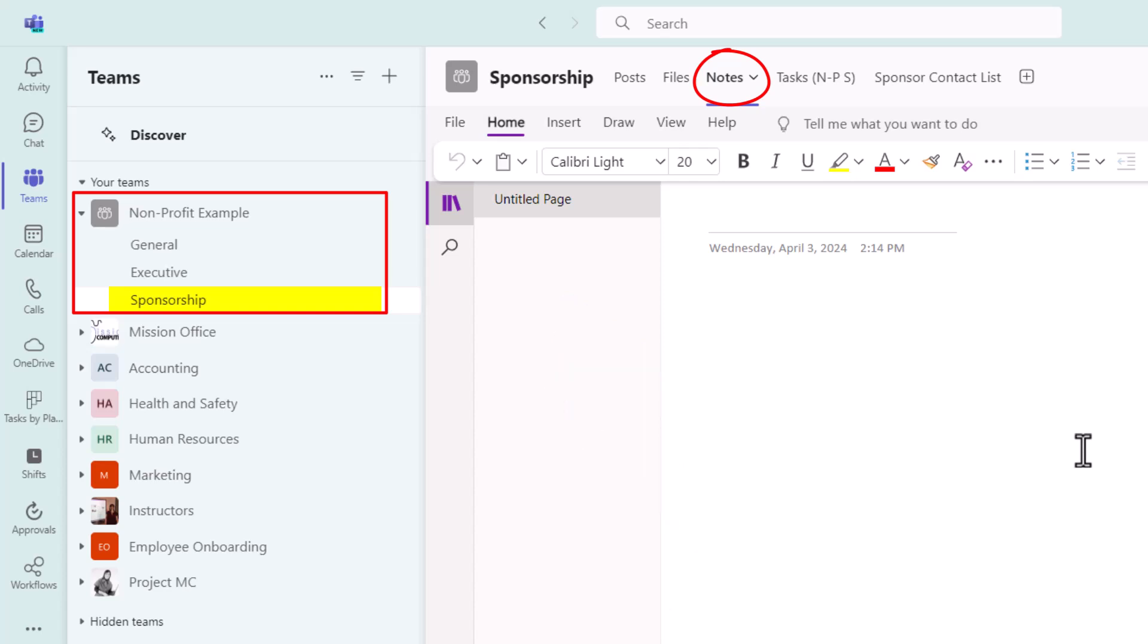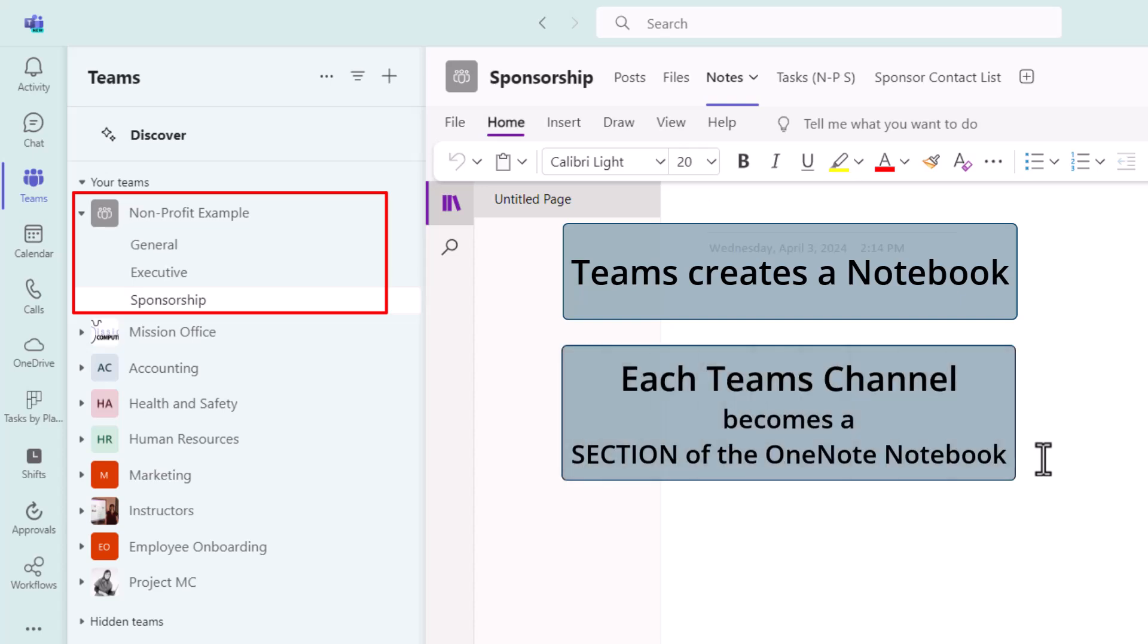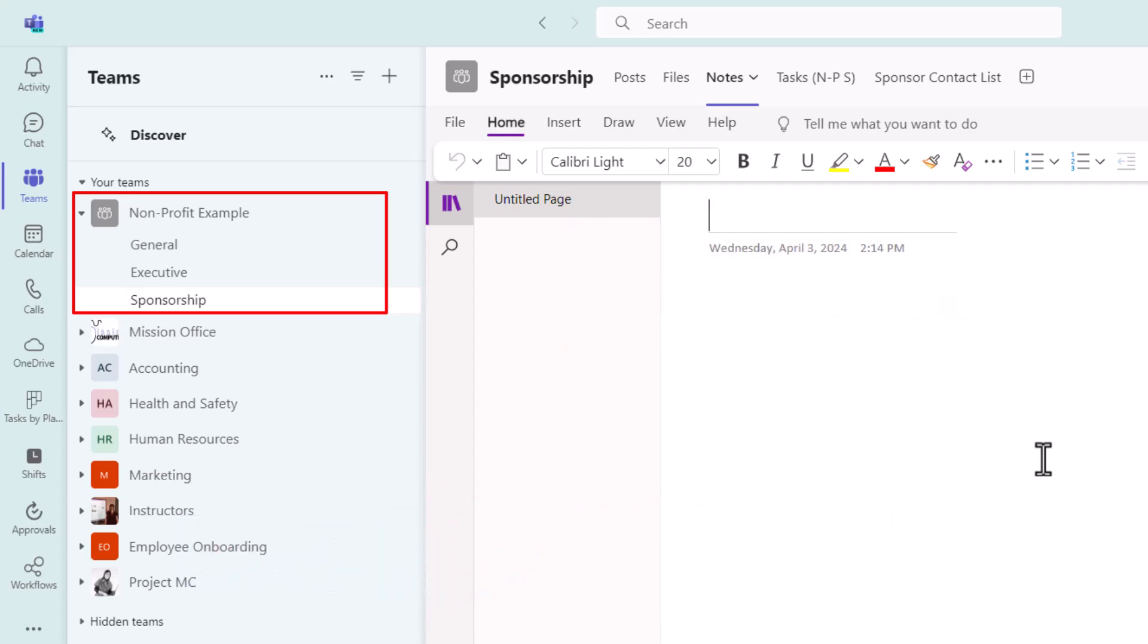So what's happened is Microsoft Teams has created a notebook as it always has for the team. But what's new here is that every channel has been created as its own section. And unfortunately, we can't see the other sections. So if you want to be able to move around from section to section in your notebook within the Teams app, let me show you how to go about doing that.